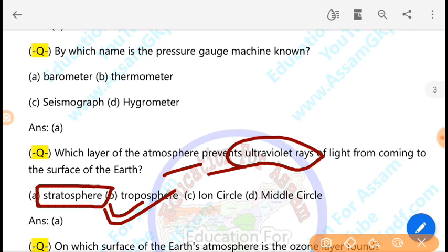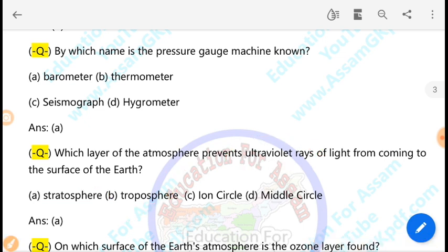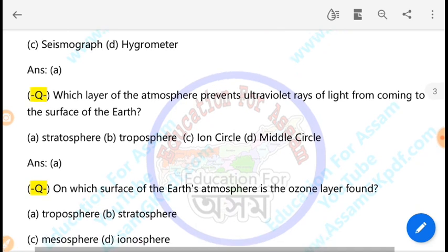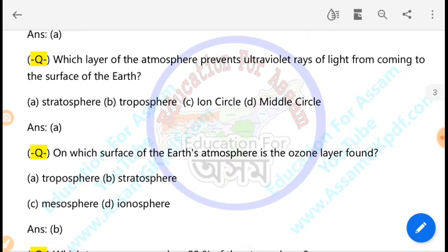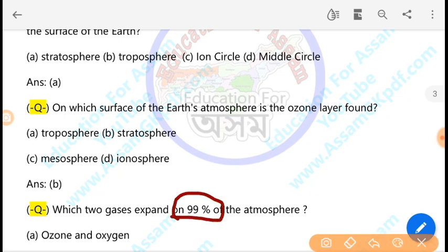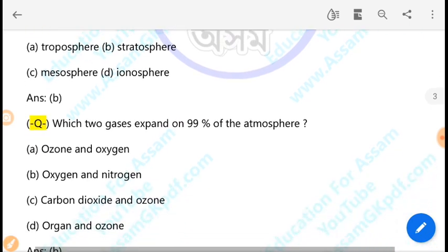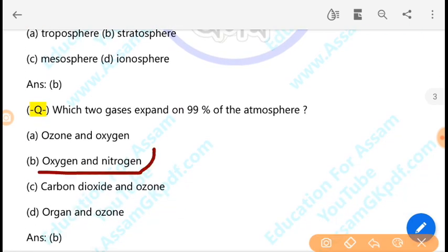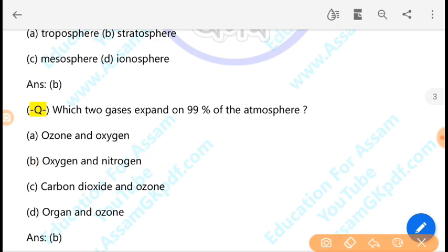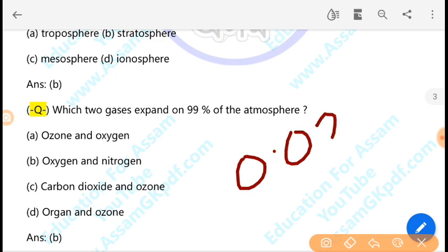On which surface of the atmosphere is the ozone layer found? The ozone layer is in the stratosphere. Which two gases make up 99% of the atmosphere? Nitrogen makes up approximately 77% and oxygen makes up 21% of the atmosphere. Carbon dioxide makes up approximately 0.03% of the atmosphere.